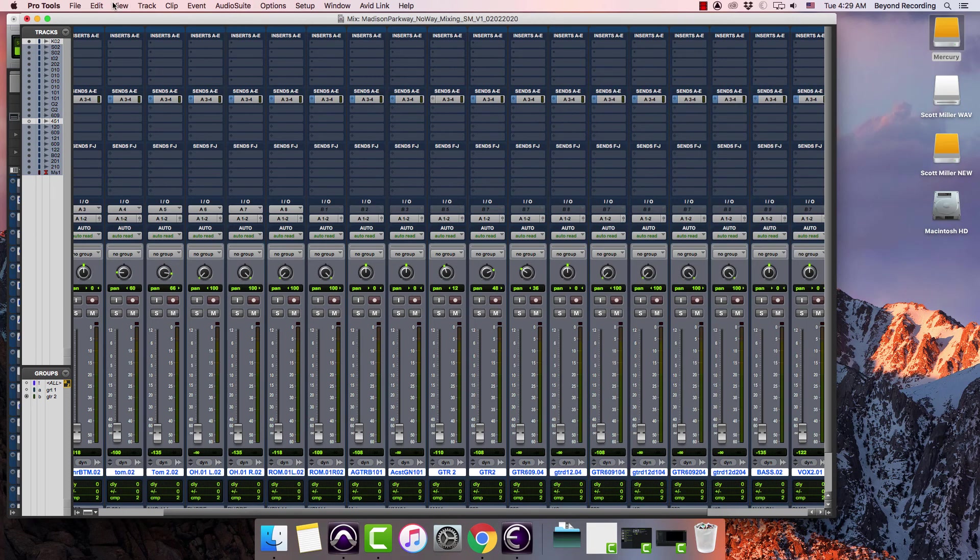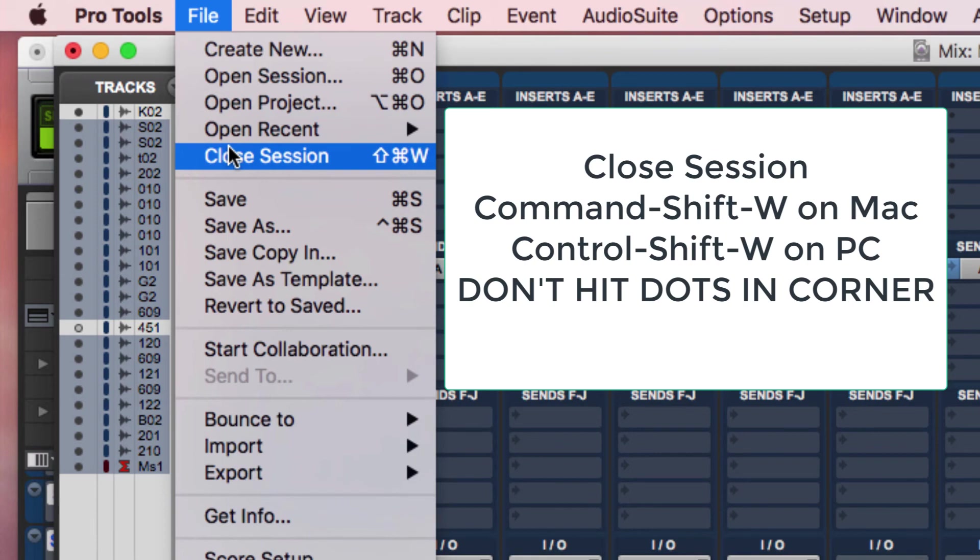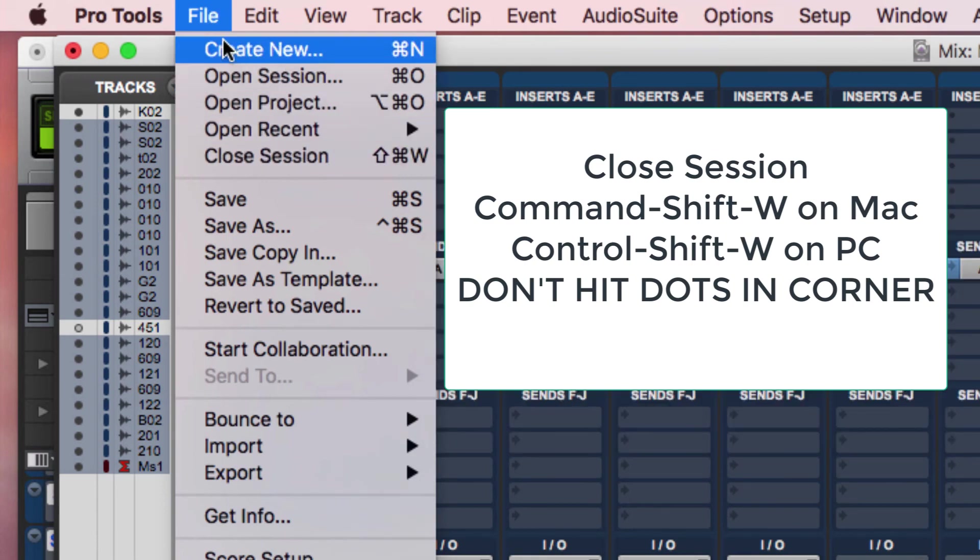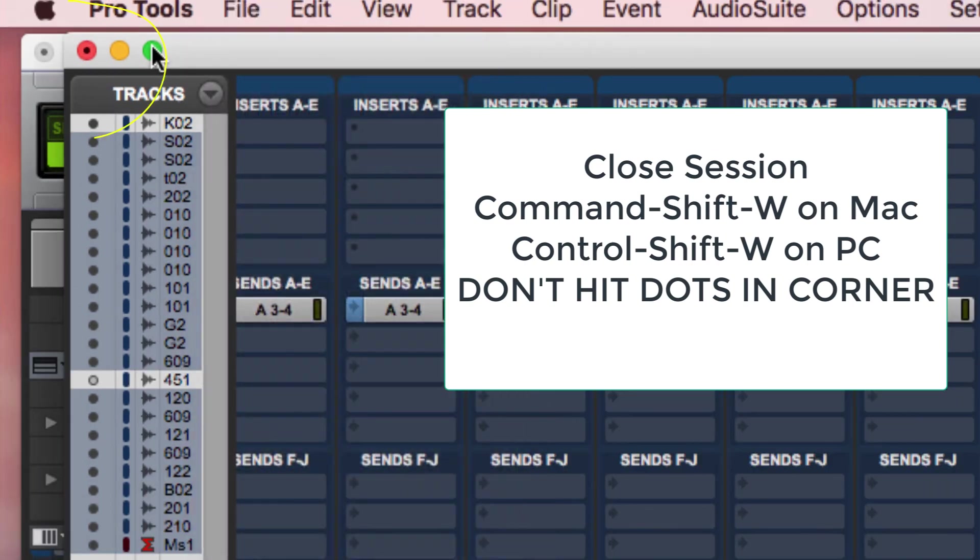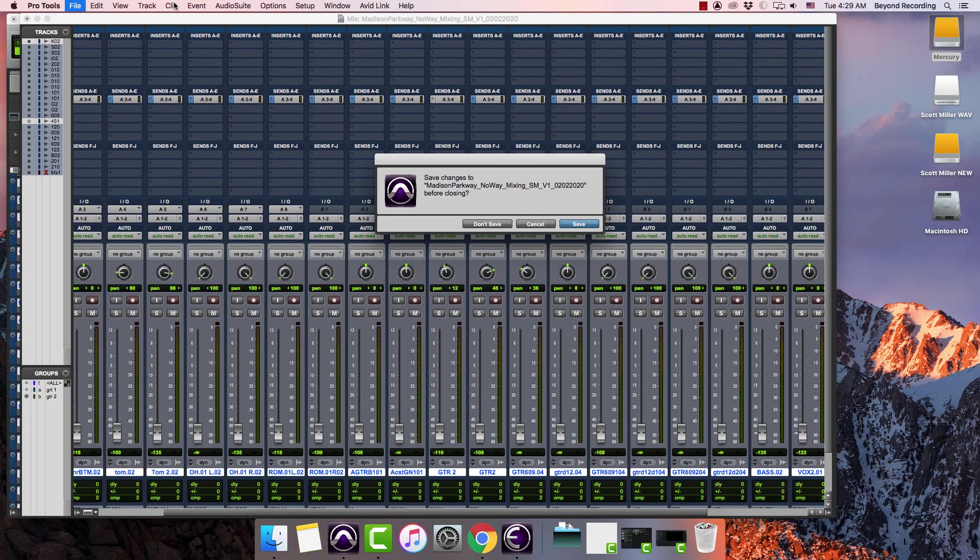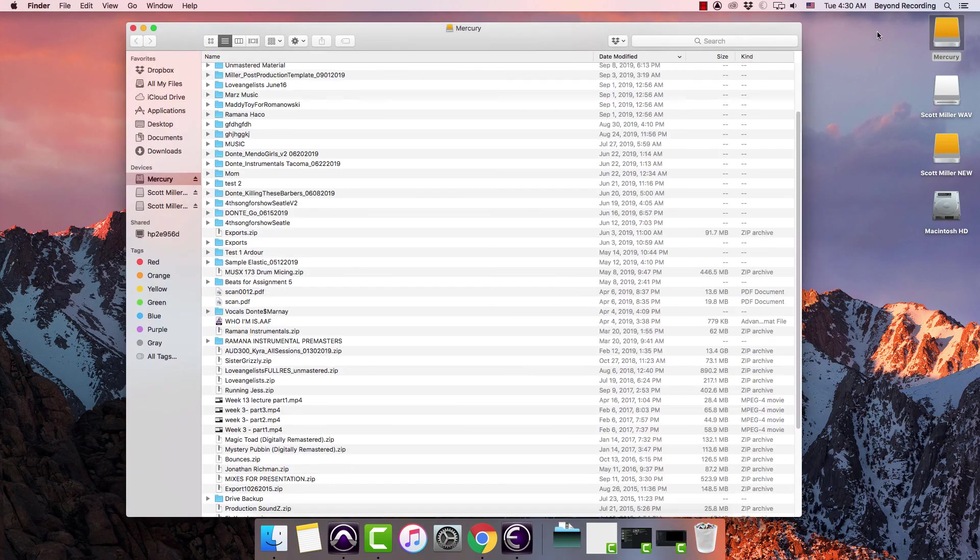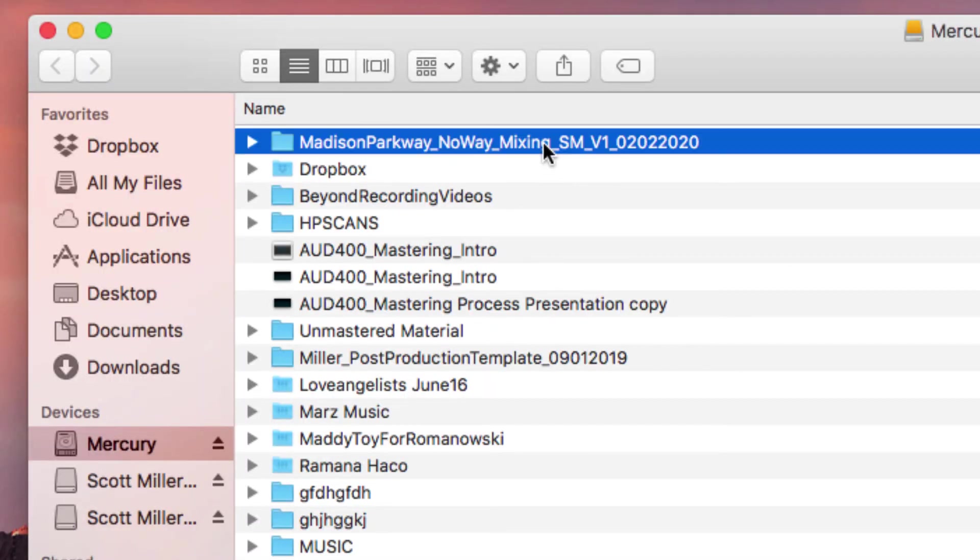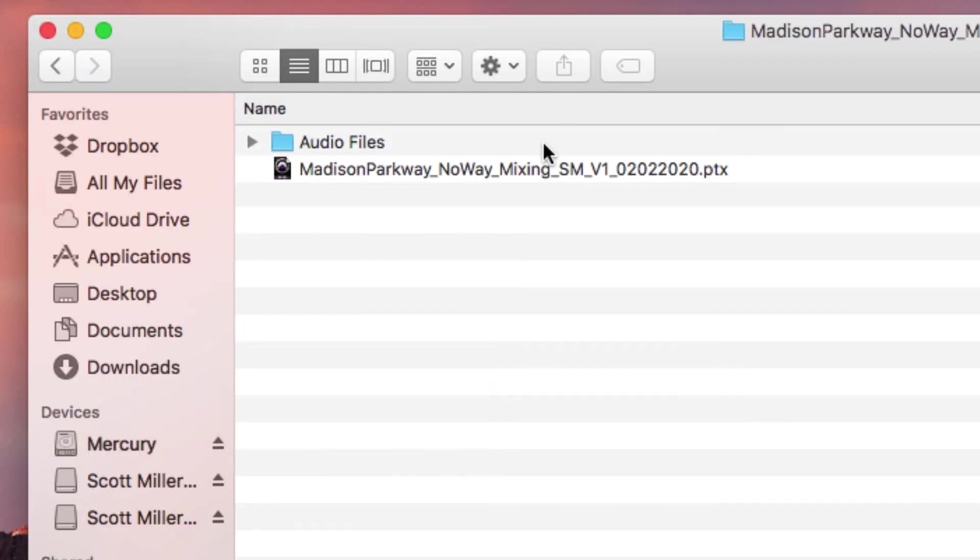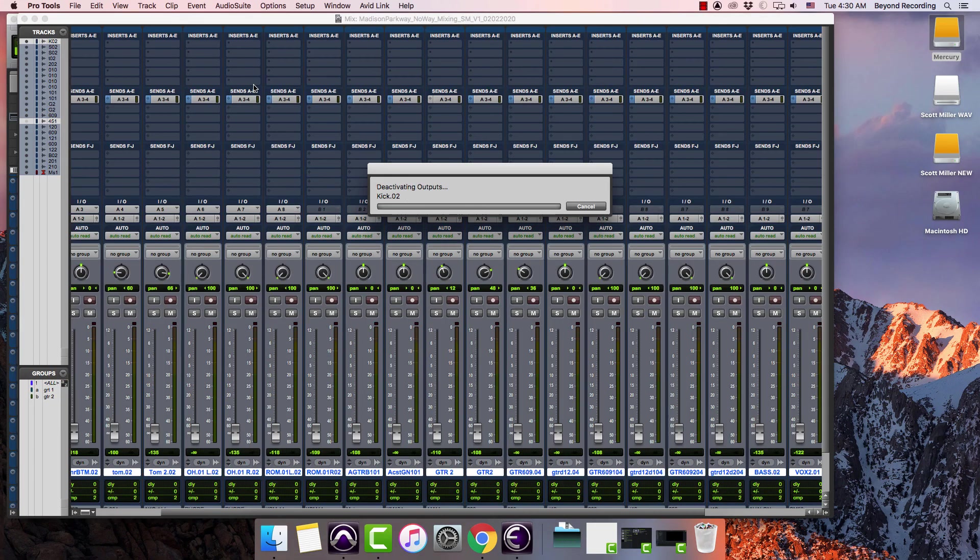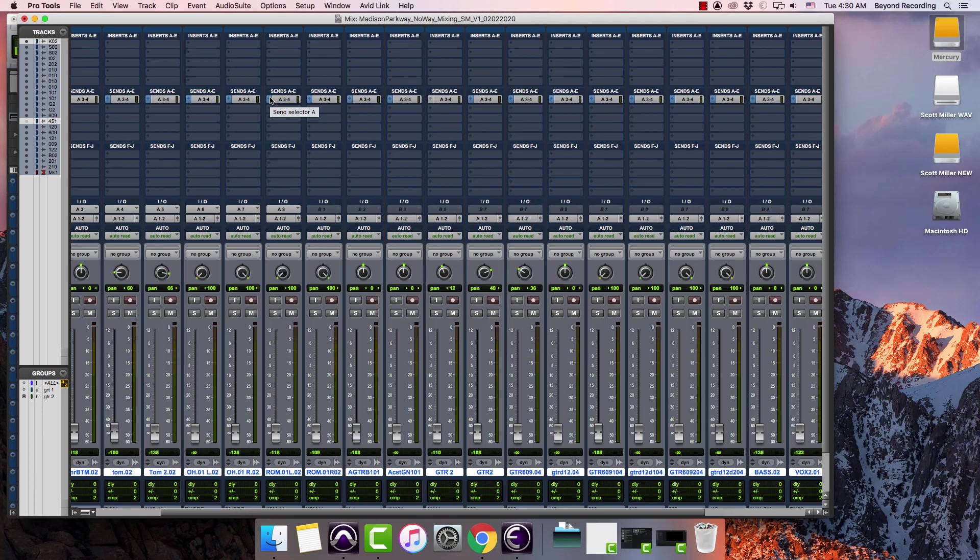So I'm going to close this. When you're closing sessions what I want you to do is to remember to use the close session command which is either command shift W on a Mac or control shift W on a PC. Don't hit these little buttons in the corner. So I am going to hit command shift W and then I'm going to go over to this mercury drive which is the fastest drive on my computer and there my copy is and it has my audio files folder and the new session. So then I'll open up that one instead and everything is then located in that new folder and it makes life a lot easier in the future.